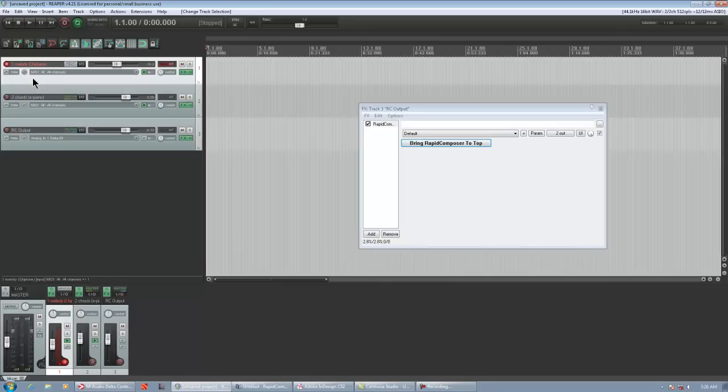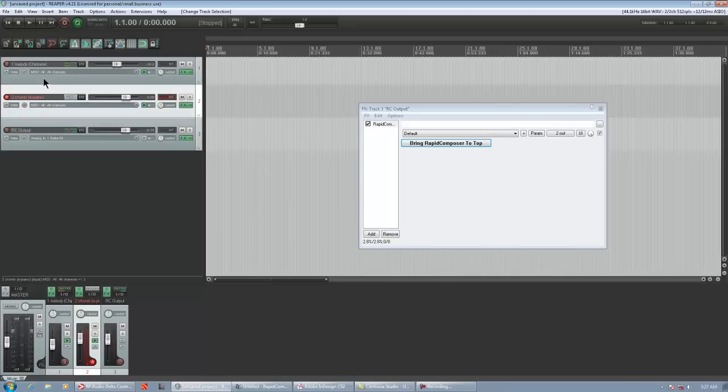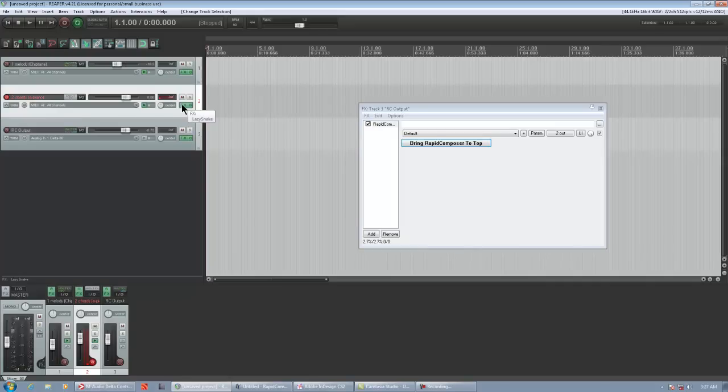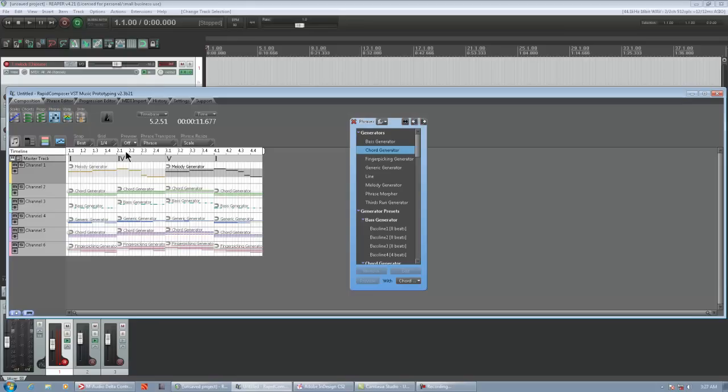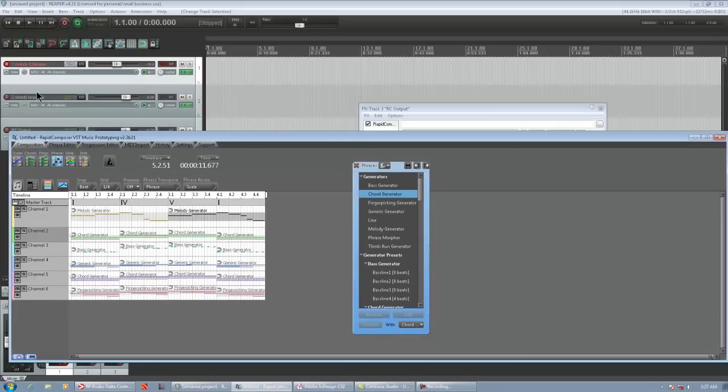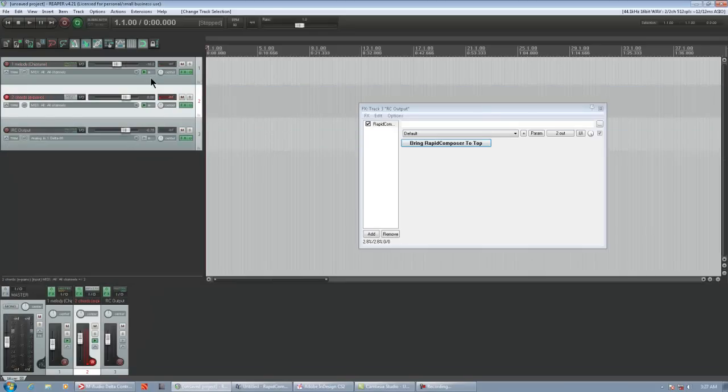Same thing with Rapid Composer. So what I did is I created this track. I called it One Melody Chiptune. So basically it's a Chiptune VST called Magical 8-Bit Plug. It's a freeware VST. And then on track 2 I called this Two Chords Electric Piano and then this is Lazy Snake by a Swedish developer. Another freeware VST. Beautiful sound, very useful. This instance of Rapid Composer is basically six tracks. Track 1 in Rapid Composer has Melody Generators which are going to be playing through the Chiptune VST on Reaper Track 1 here, MIDI Channel 1. Track 2 in Rapid Composer contains Chord Generators which are going to play through the Lazy Snake VST on Track 2 inside Reaper.